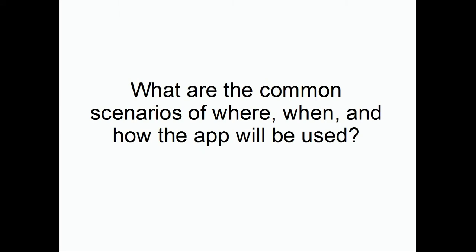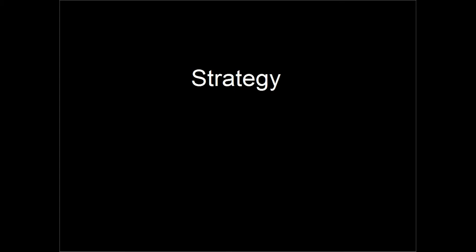And we can deduce what we think are the common scenarios of where, when, and how the app will be used. With all this in mind, we can begin to develop a user experience strategy.